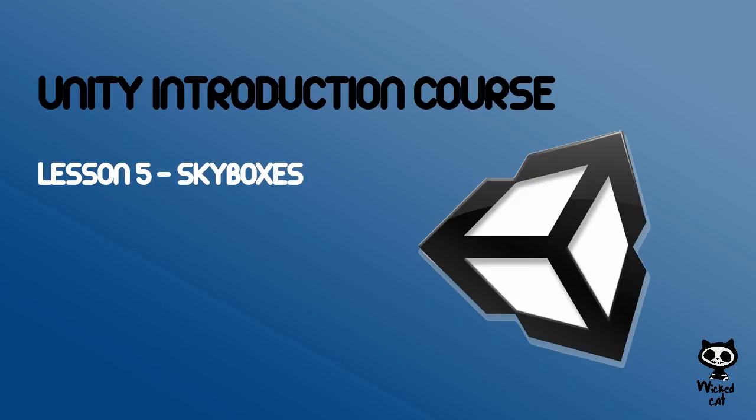This concludes our first video on skyboxes. In the next video we are going to show you how you can create your own skyboxes. Please don't forget to subscribe to our channel and leave a like on the video. If you have any doubts or feedback, use the comment section below. We hope you enjoyed the video. Keep making awesome games, and have a nice day.